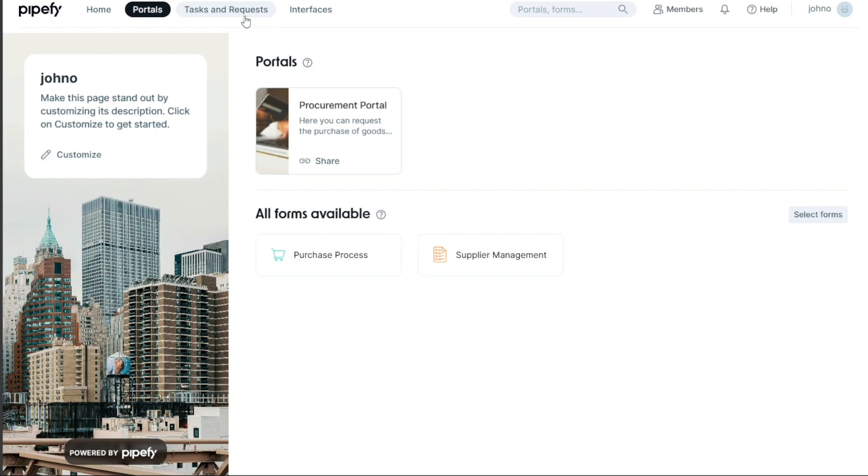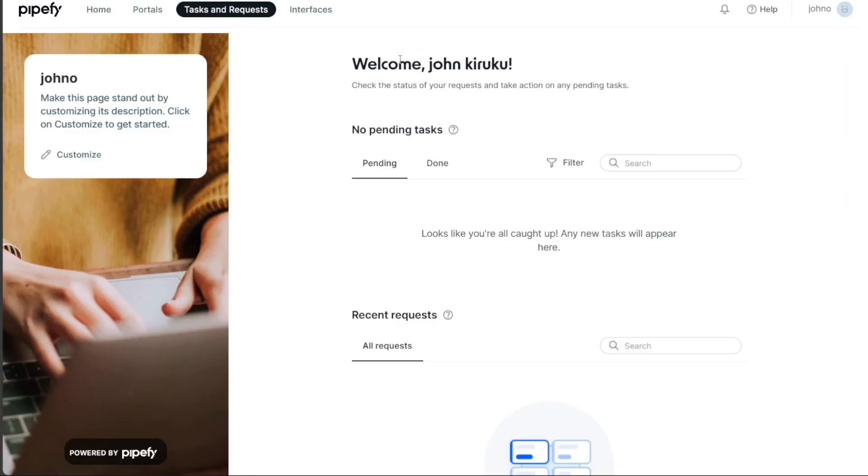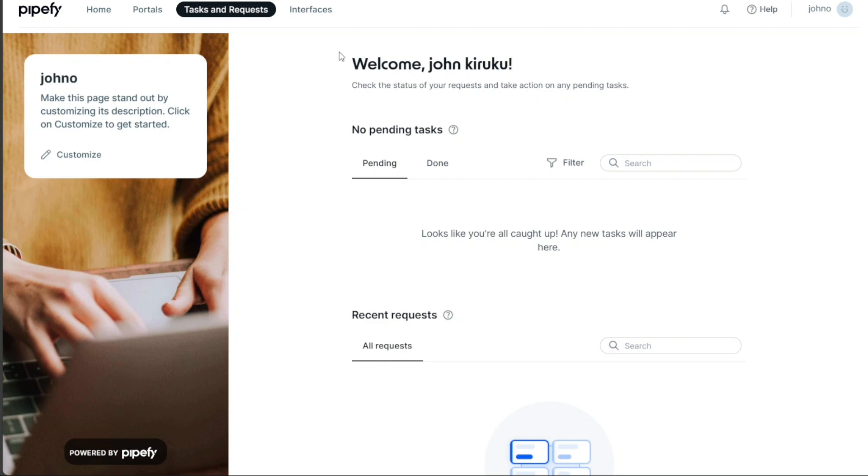The Requests feature in the dashboard functions as a request management system. Here, you can initiate new requests and monitor their progress from inception to completion. It allows you to keep a real-time eye on the status of your requests, ensuring nothing falls through the cracks. Next, we have the Tasks section, which provides a brief summary of your pending and completed tasks. This feature is particularly useful for managing your workload and ensuring that all tasks are completed on time.